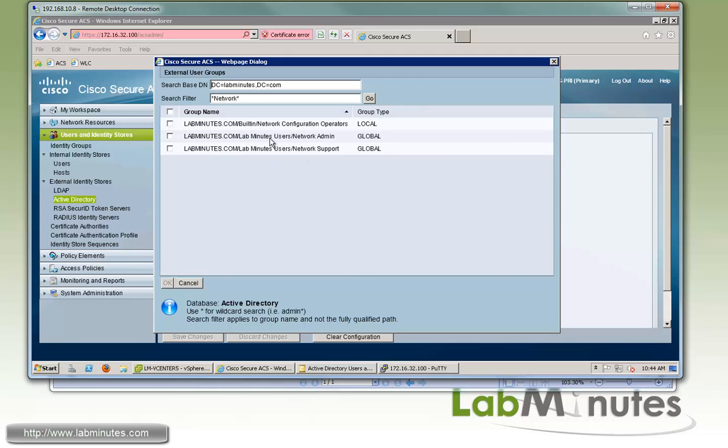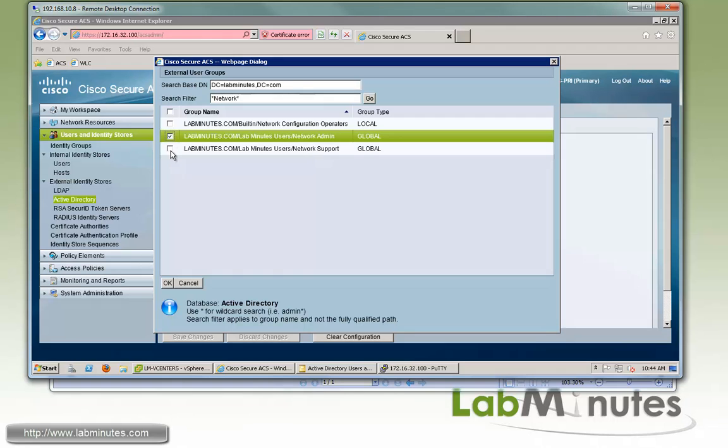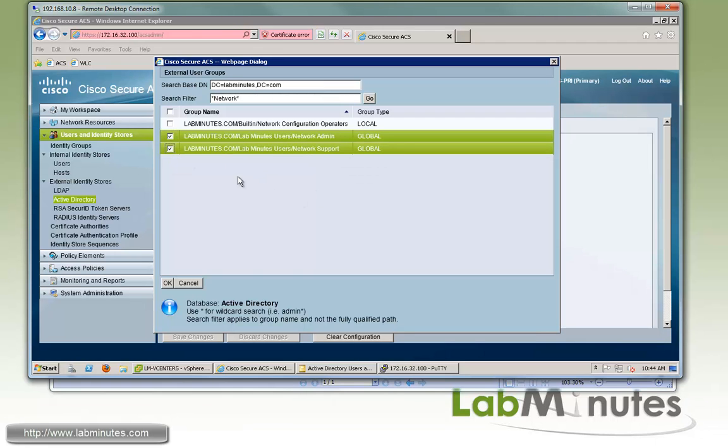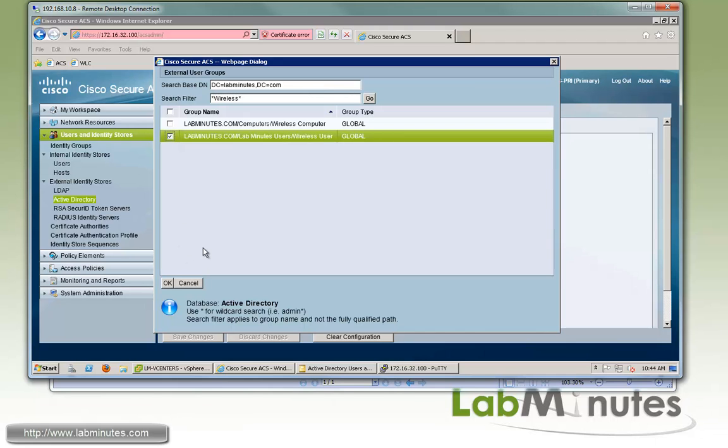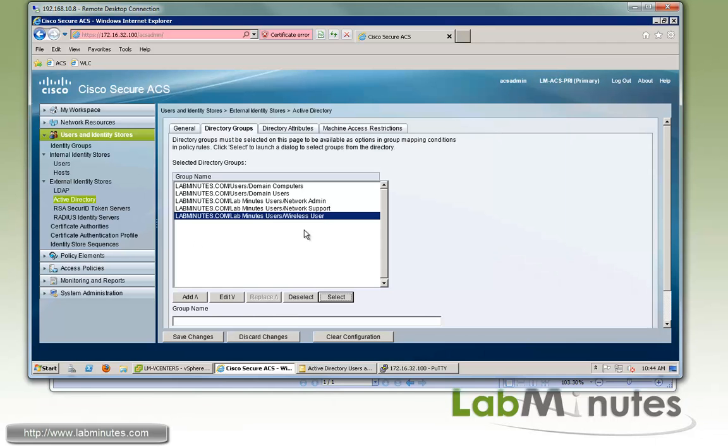You can see right here, which is located network admin and network support. And the last user group we want to search for is wireless user. So just type in wireless and then asterisk. And there again, we have wireless user. So we'll check that as well. Then we'll click OK. So here we have all the five AD user groups added.